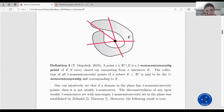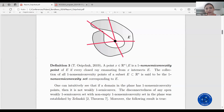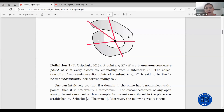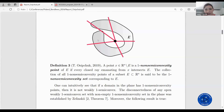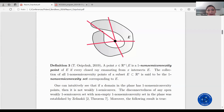We need a third definition. A point in the complement of a set to the whole space is a one non semi-convexity point of the set if every closed ray emanating from the point intersects the given set. The collection of all one non semi-convexity points of a given set is said to be the one non semi-convexity set corresponding to the given set. One can intuitively see that if a domain in the plane has one non semi-convexity points, then it is not weakly one semi-convex.